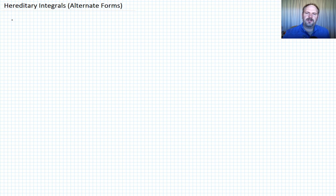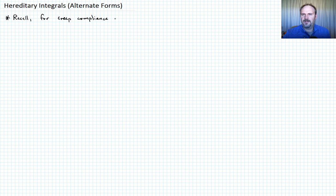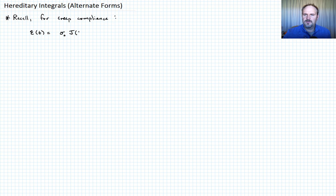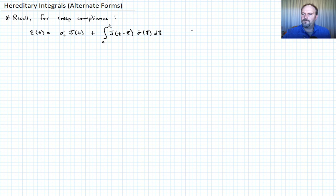Let me begin by reminding you what the hereditary integral for creep compliance looks like. For creep compliance, where creep compliance is the kernel in the hereditary integral, we can write the strain as follows: the strain as a function of time is equal to sigma naught times J of t — the creep compliance — plus the integral from 0 to t of J(t minus xi), where xi is our variable of integration, times sigma dot, which is a function of xi, times d xi. Let's call that Equation 1 — we've already derived that, that's nothing new.